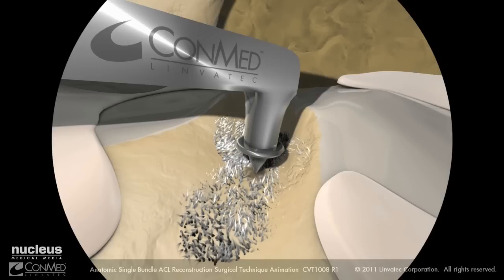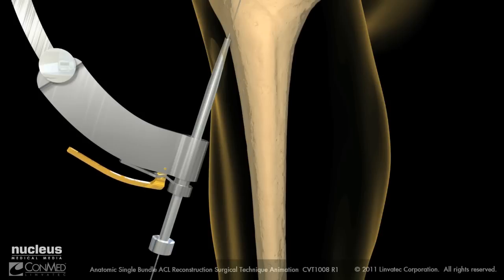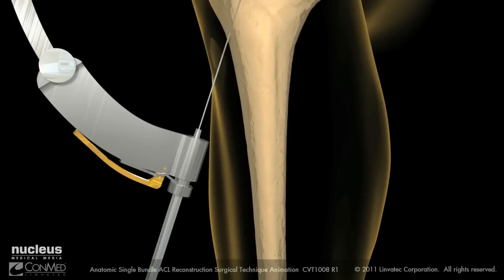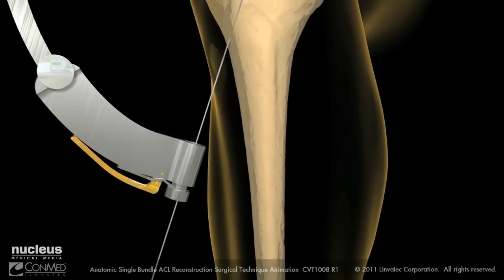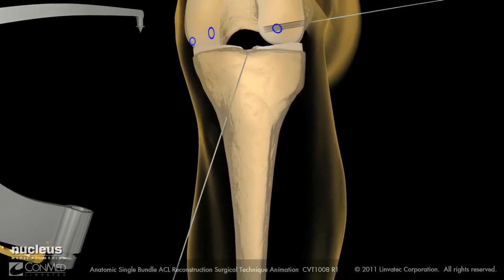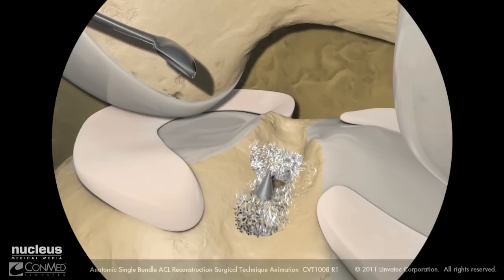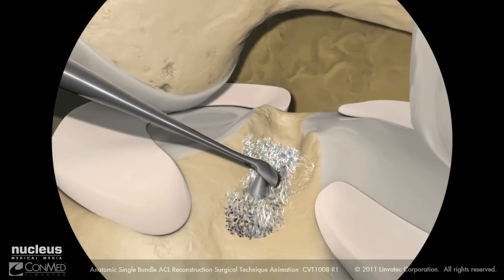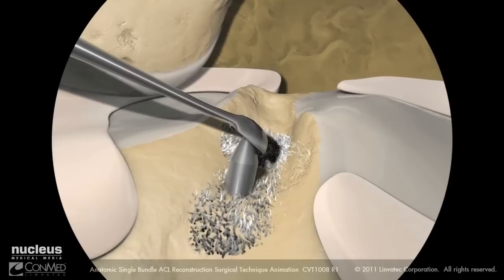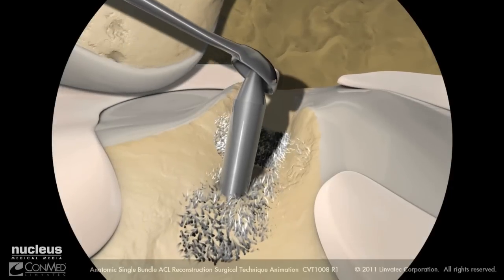Using the ConMed Linvotec M-Power II handpiece and pin driver attachment, advance the guide pin until it meets the point of the guide arm. Then depress the pin ACL drill guide lever to remove the sleeve. Remove the pin ACL guide from the guide pin and joint. A curate can be placed over the point of the guide pin to protect against inadvertent advancement when drilling.